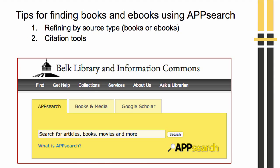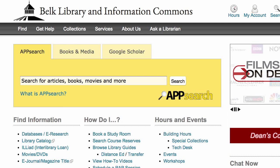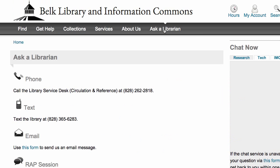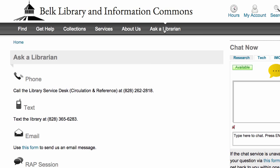In this brief tutorial, we went over how to use AppSearch to refine results to print or ebook versions and used citation tools. As always, if you need help, ask a librarian.